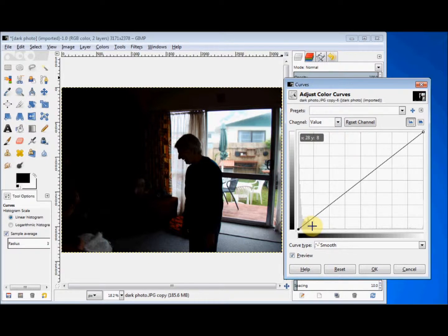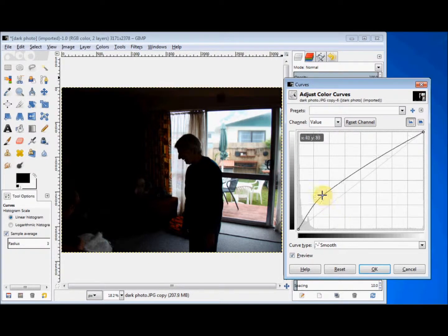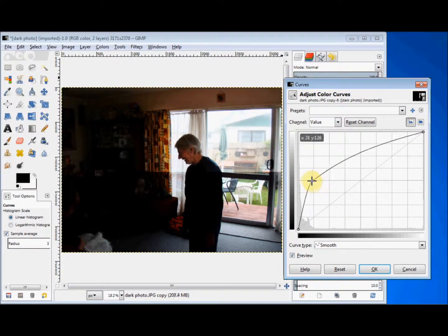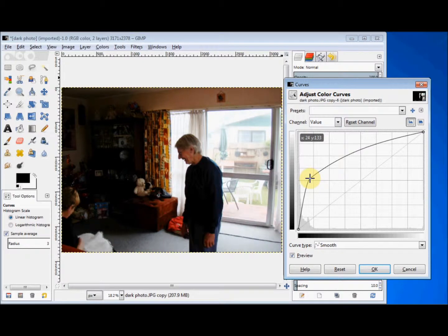Here I'm going to lighten the photo. I'm going to take my cursor about a quarter of the way up the line and, using my left mouse button, I'm going to drag the line upwards. And as I dragged it up, the photo lightened up. Now it's very bright in the back here.